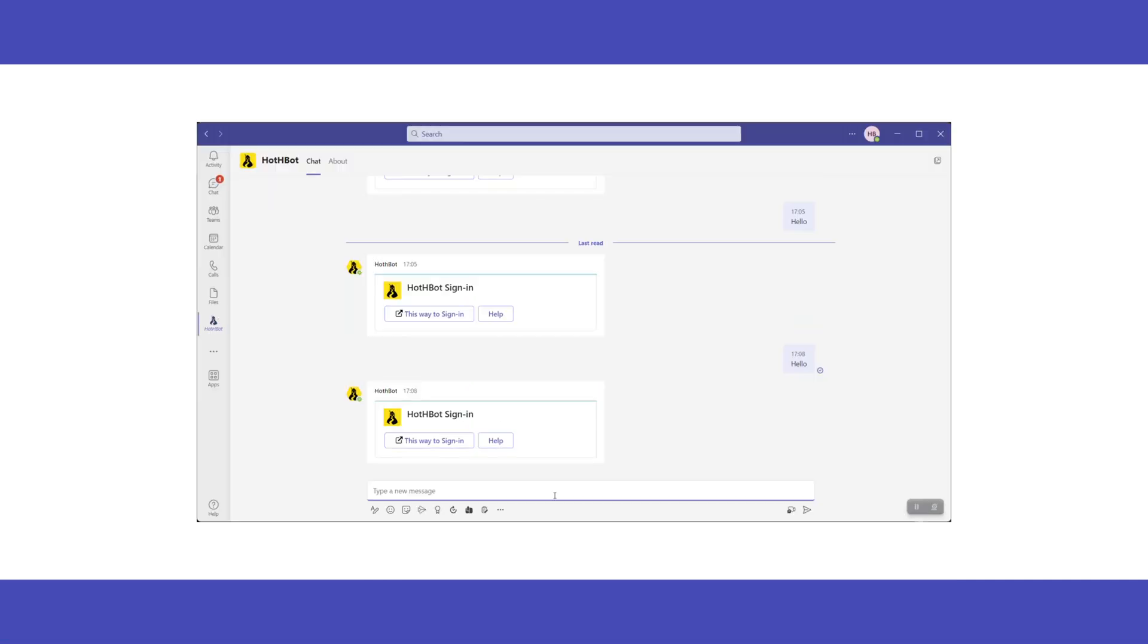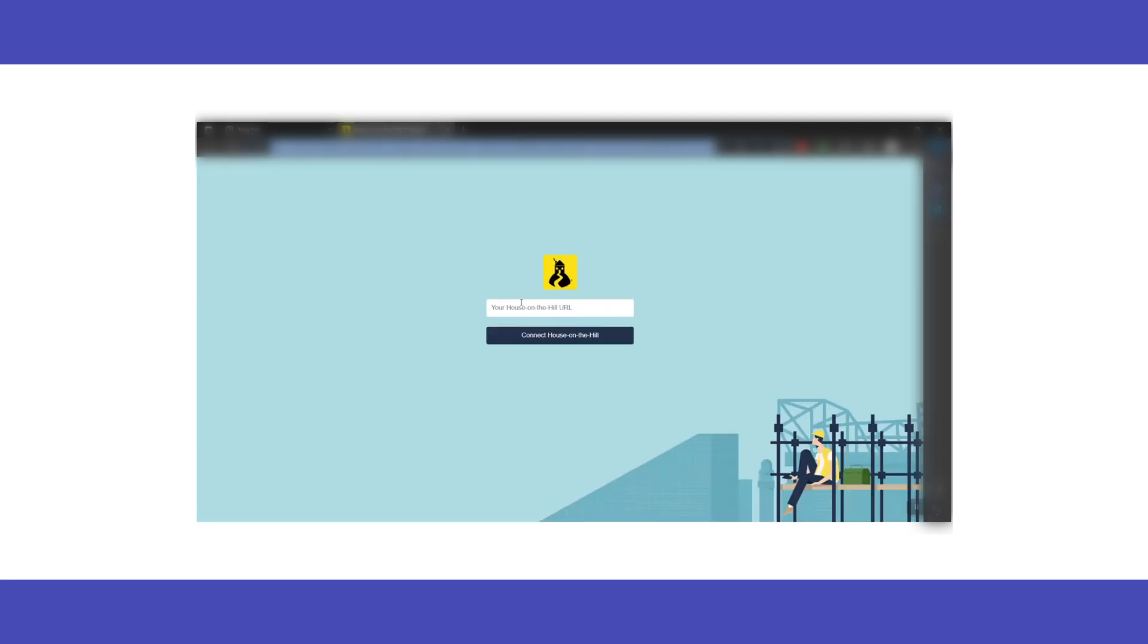Message hello to Hothbot. Click this link to sign in to open a new browser window where we'll then add the House on the Hill URL.